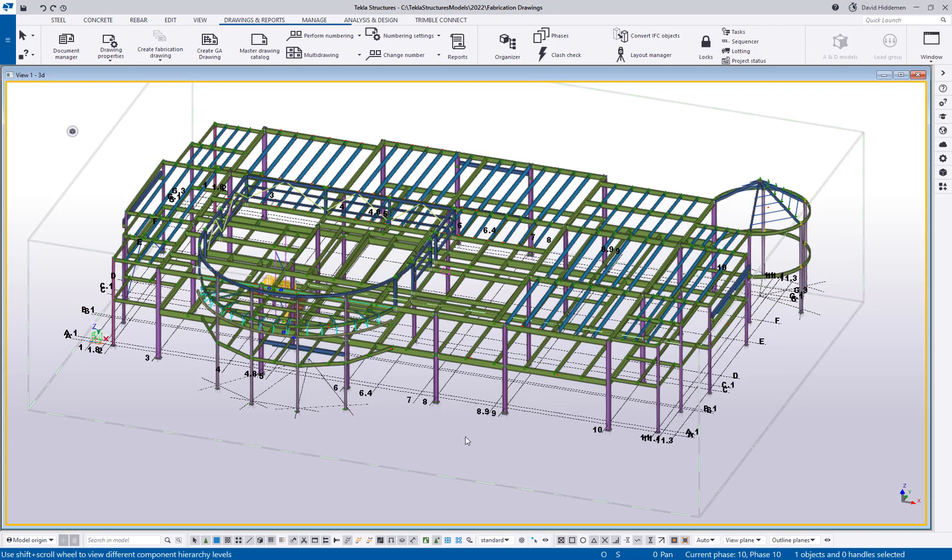Hi everybody, and welcome to this video. My name is Dave Hiddepin, the application specialist for the steel segment here at Trimble, and I wanted to put together this quick video to talk about some of the drawing changes in Tekla Structures 2022.